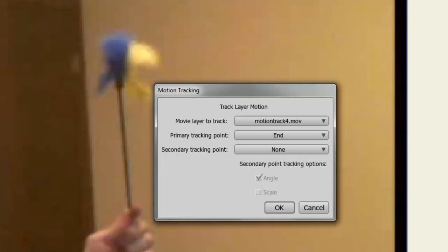In this case, we can choose End. There is only one point right now to track and once I've done that, I can click OK.